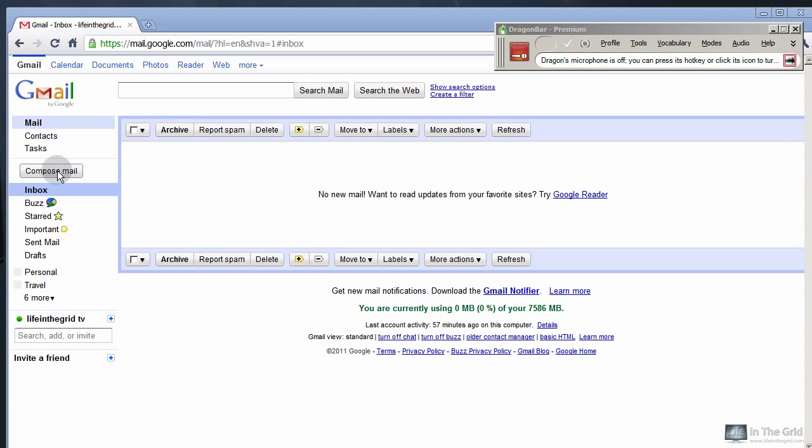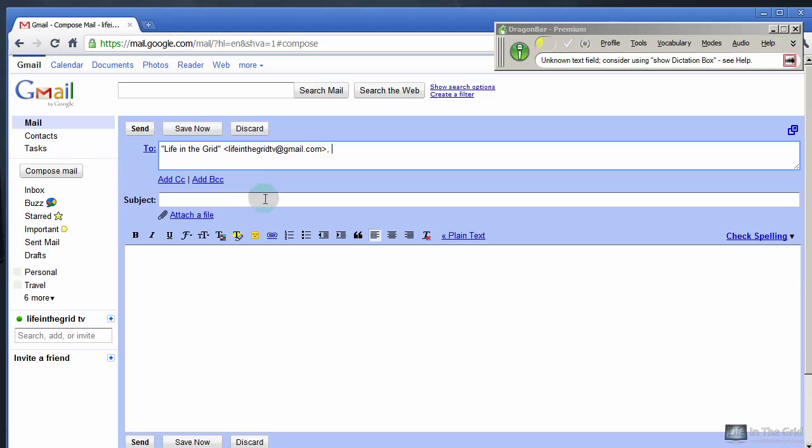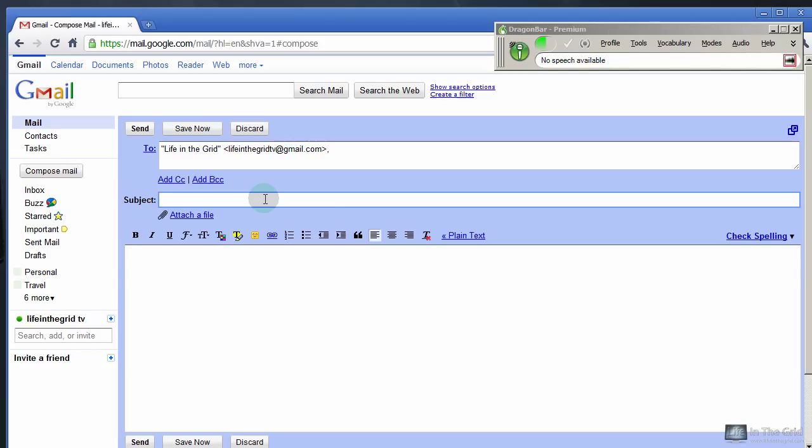So here I am in my Gmail interface and I'm just going to use Dragon to compose an email. So let's click Compose Mail, let's turn on our mic. Life in the Grid, Tab, Different Quotes on Success for your next article, cap that, Tab.